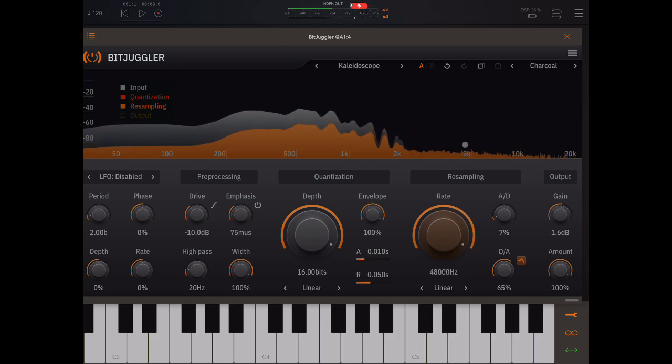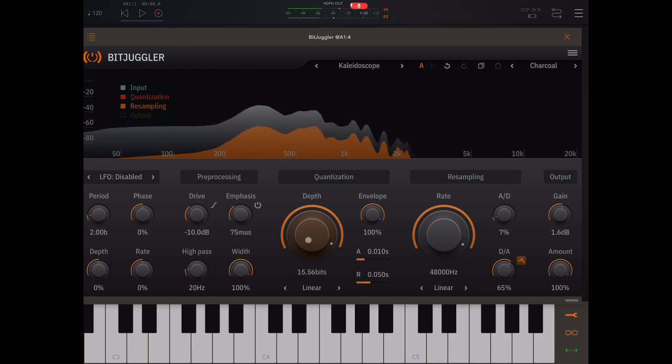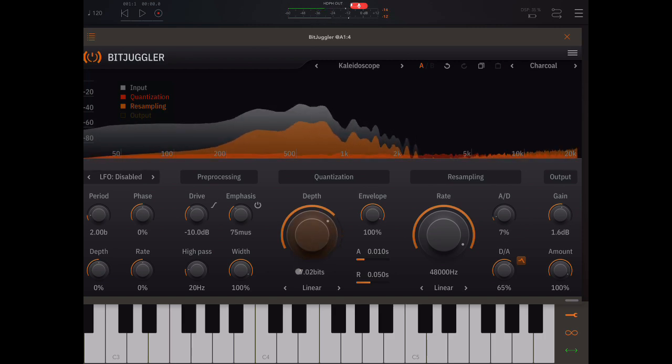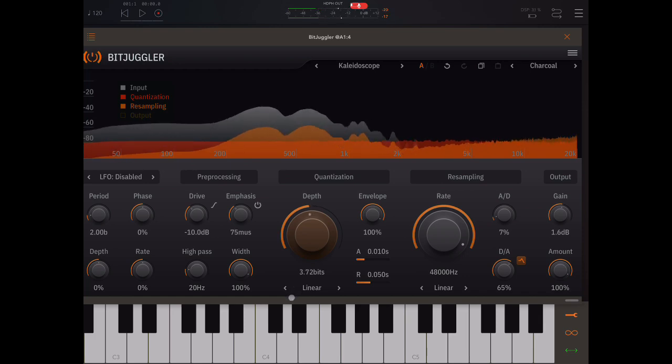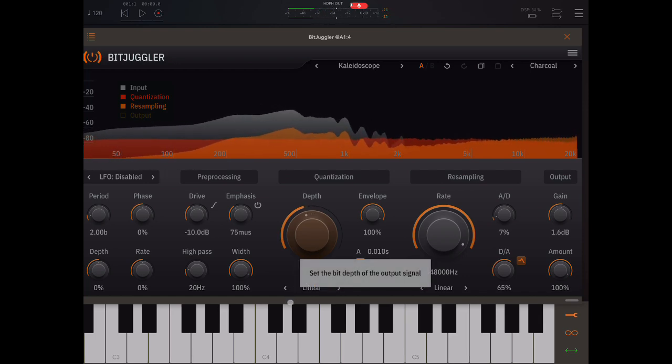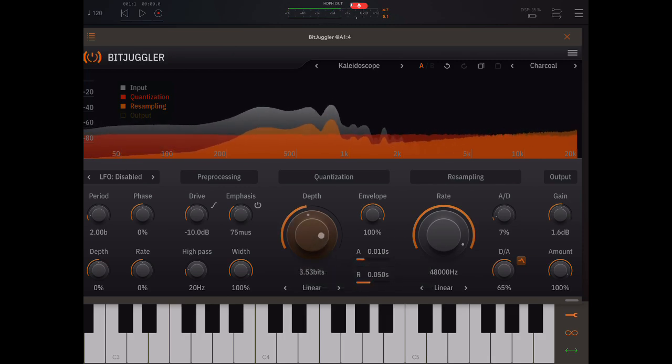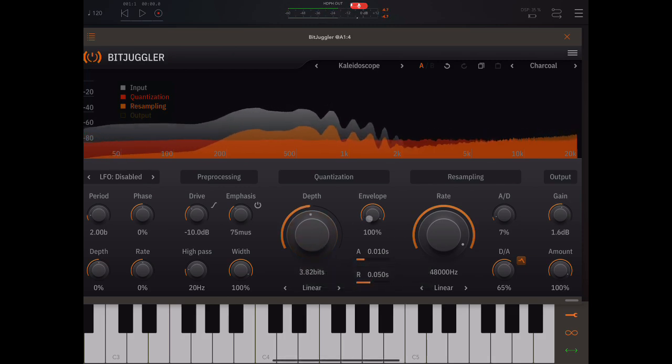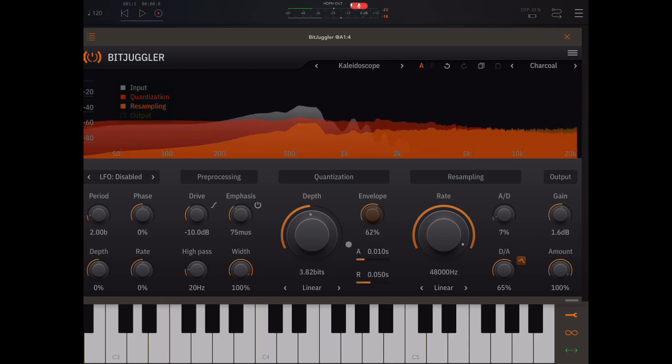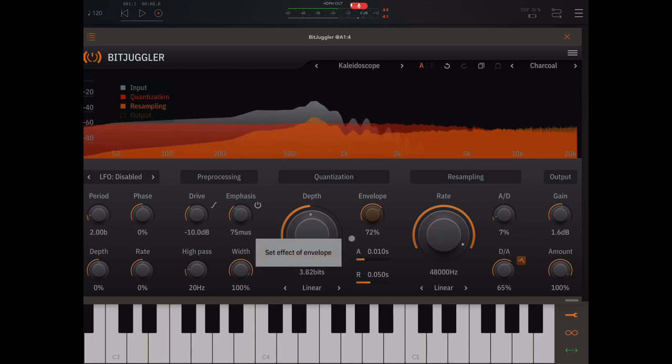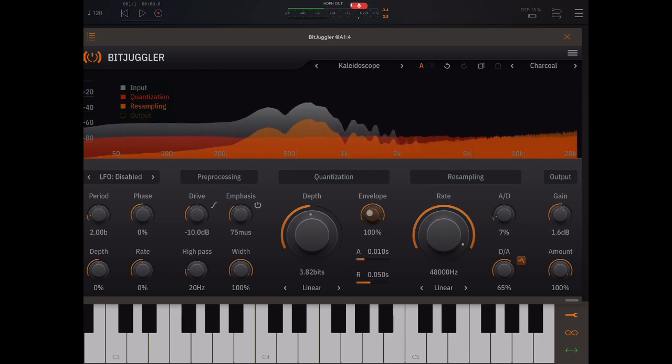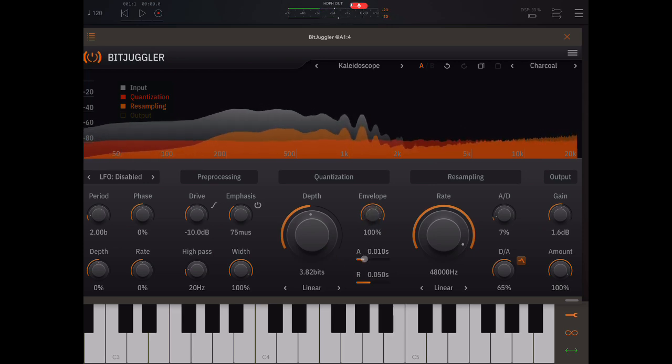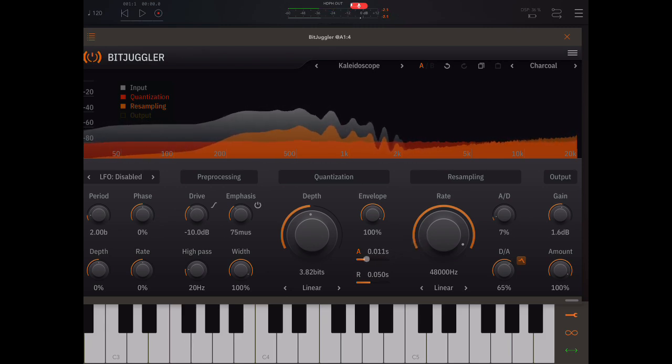Okay, let's look at quantization. Now we can change the attack and release time.